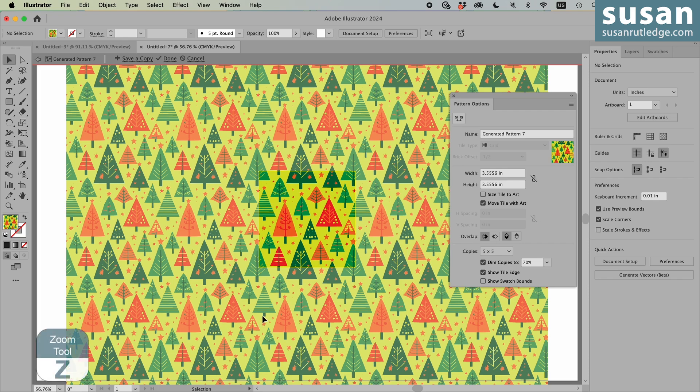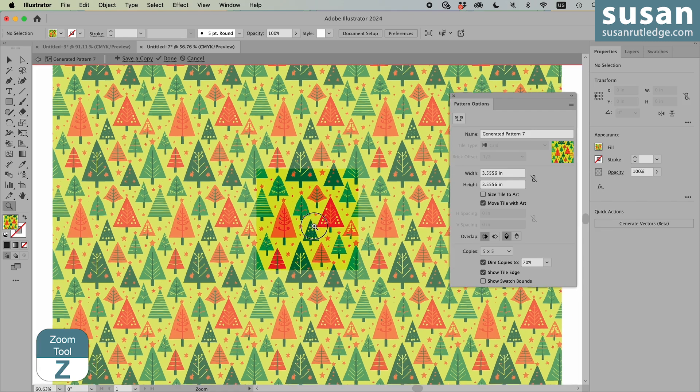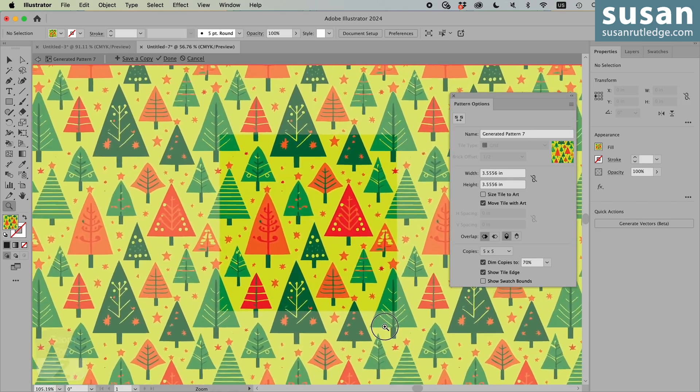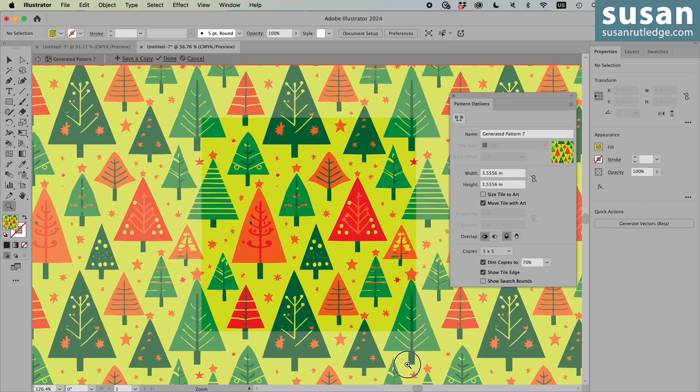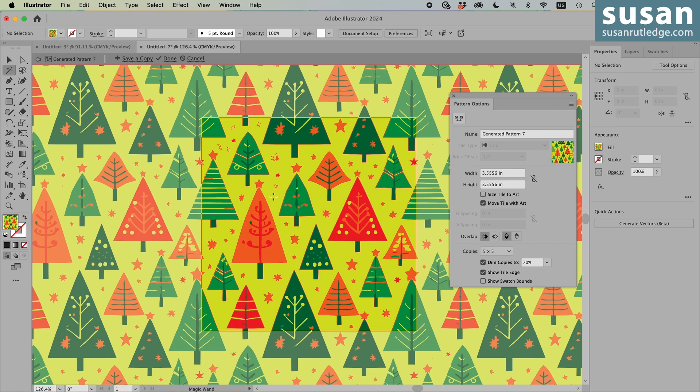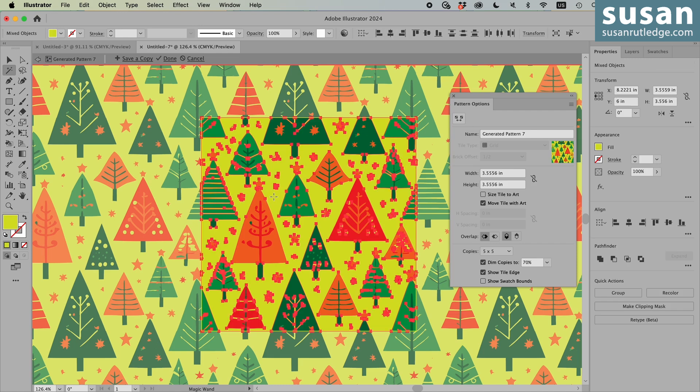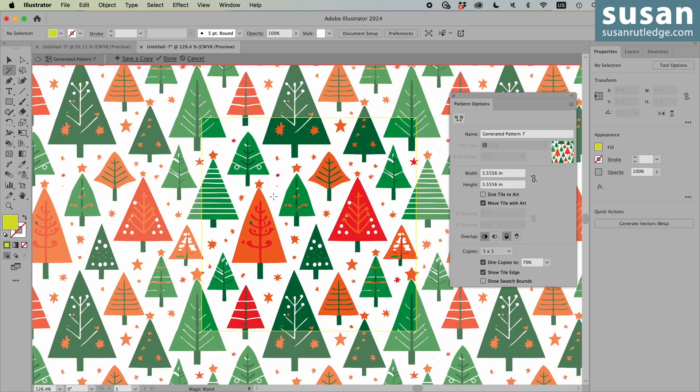Now, the thing I want to do is remove this background. So I'll get the zoom tool, keyboard shortcut Z, and just zoom in a little bit. Then get the magic wand tool. That's keyboard shortcut Y. And click anywhere on the solid yellow, being careful not to touch anything else. Then I'm going to press the delete key and that gets rid of the background. It's that simple. You can also select any of these objects in the pattern and change the color on those as well.